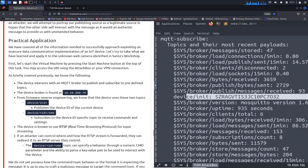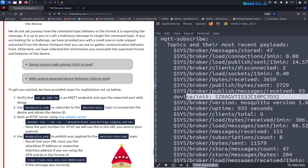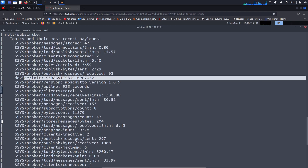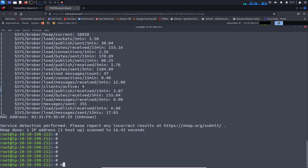The next step is to subscribe to the device. The path will be device/id/cmd. Let's go back — Step 2 is to run mosquitto_sub to subscribe to the device topic. Let's go ahead and do that.